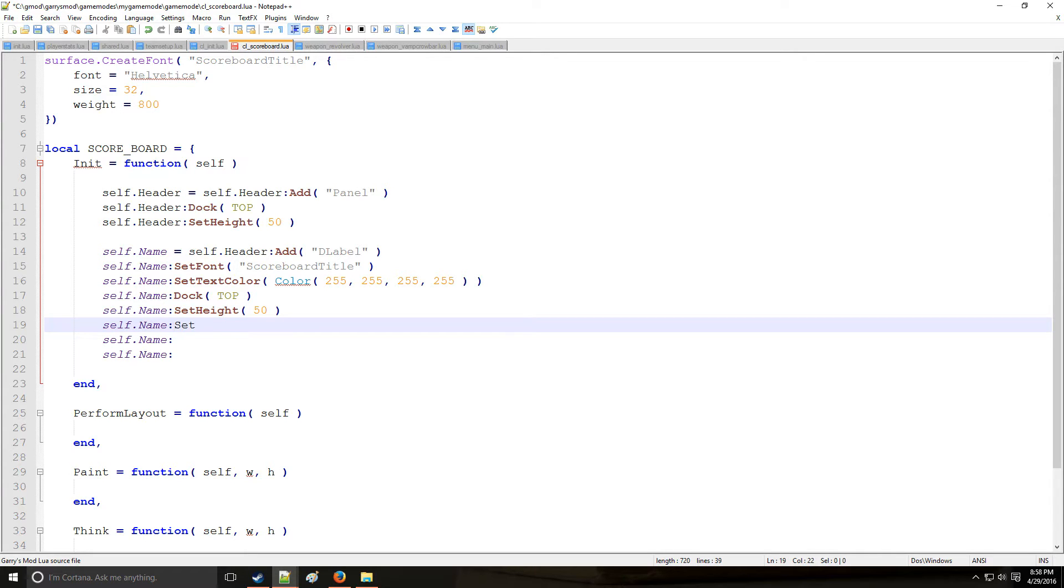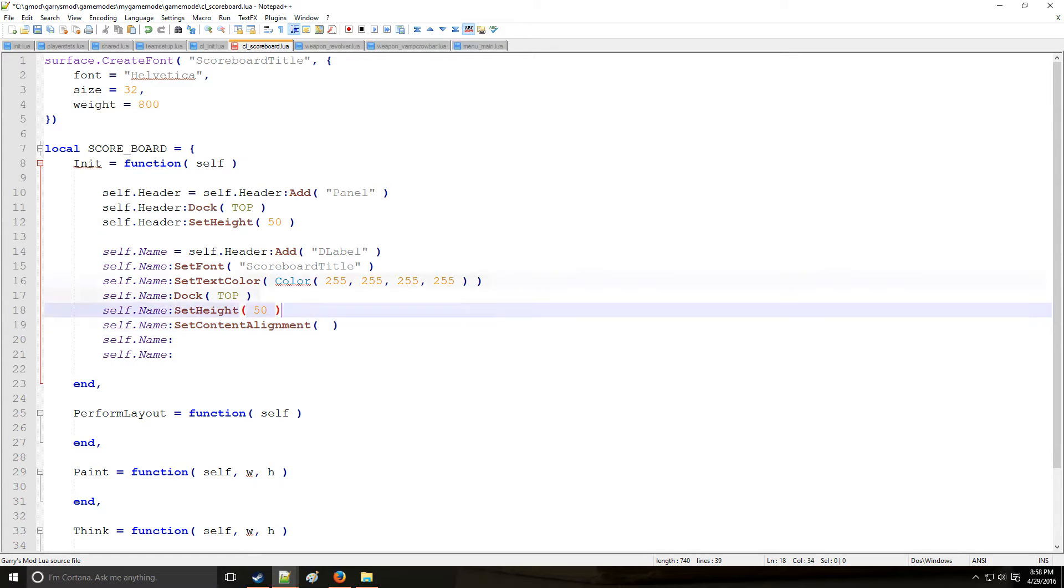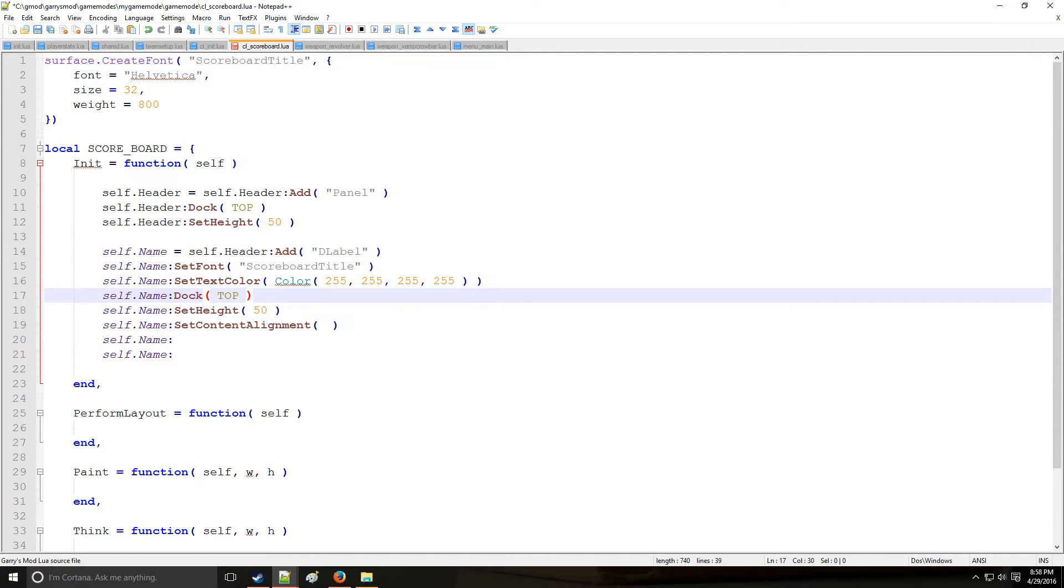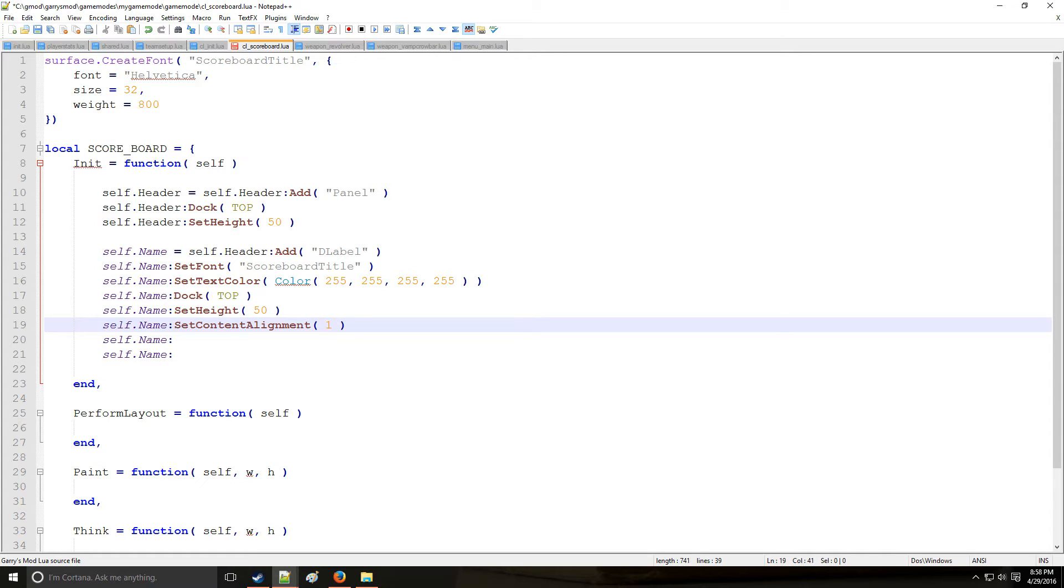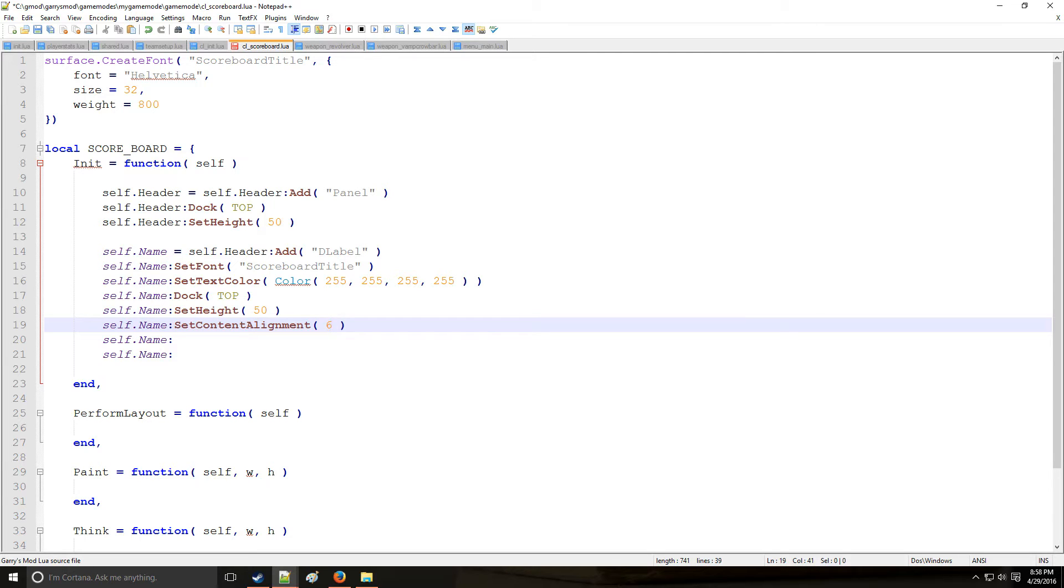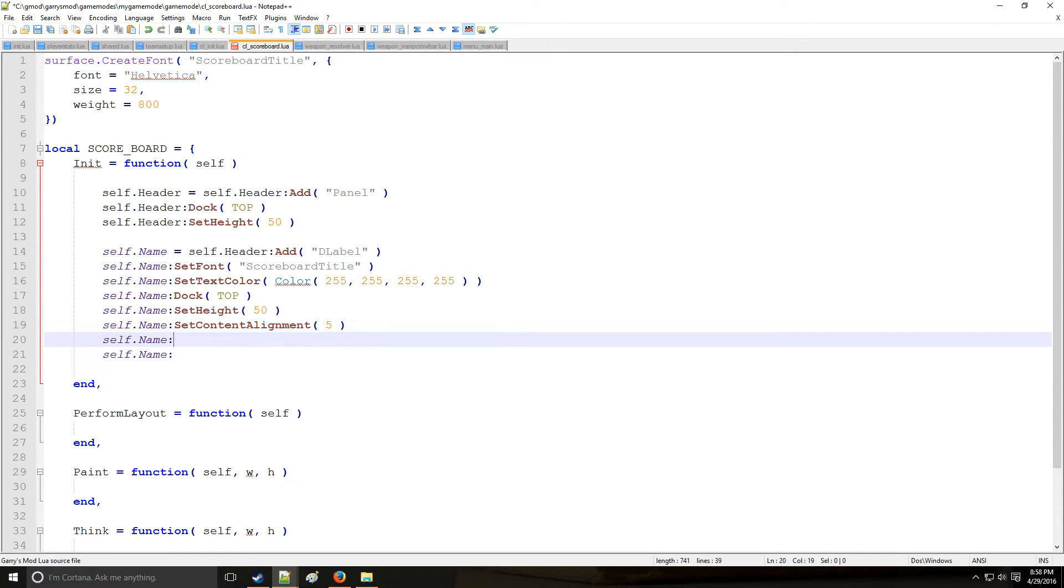So this next one is called set content alignment. Now what this does is it aligns the text in the current parent that it's in. So it'll align it according to the number pad. So we can put 1 through 9 in here. And if it's 1, just like in the number pad, if you look at your number pad, it's going to be to the bottom left. So if you put 2, it's going to align at bottom. If you put 8, it's going to align at top. 6 is going to be right. And 4 is left. And what we want is 5, which is going to be the center.